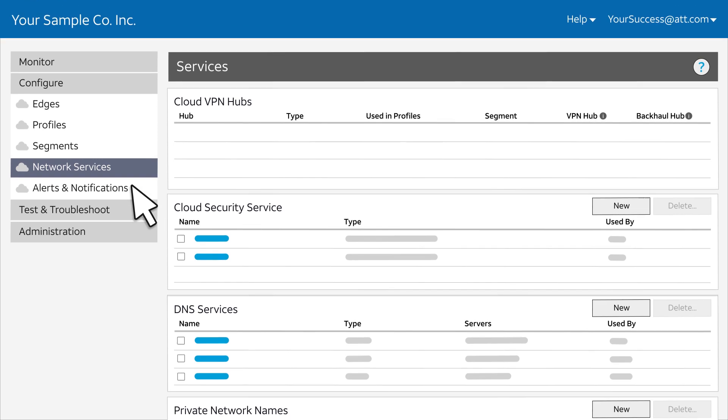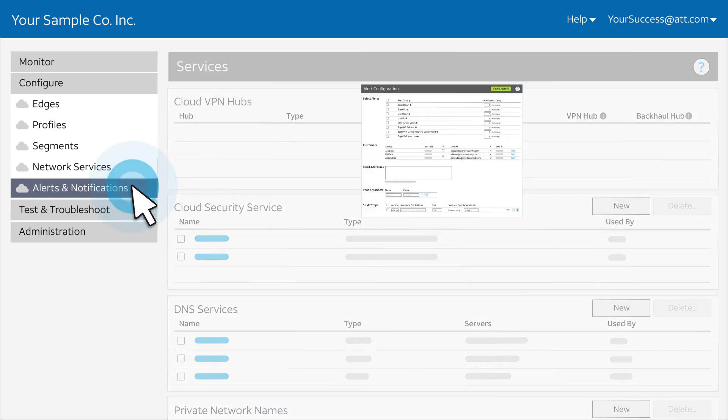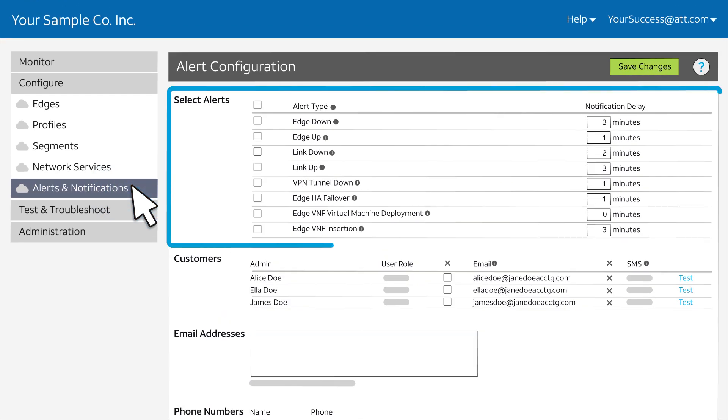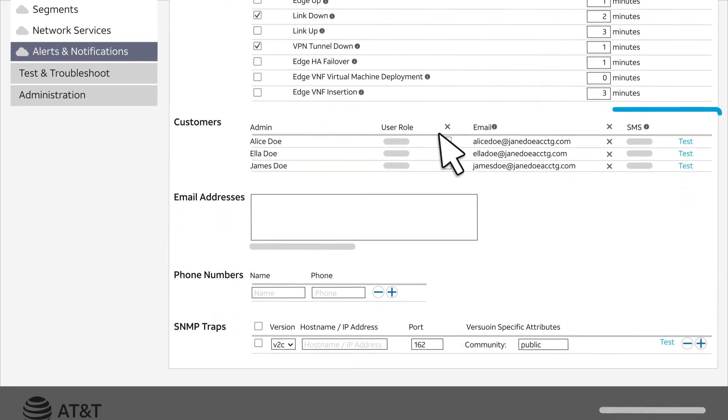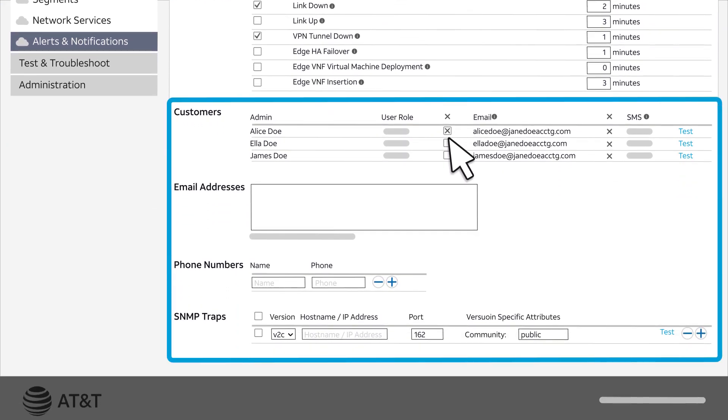You can configure alerts and notifications to set up alerts that let you know when an edge, link, or VPN tunnel is down, and you can designate who to notify.